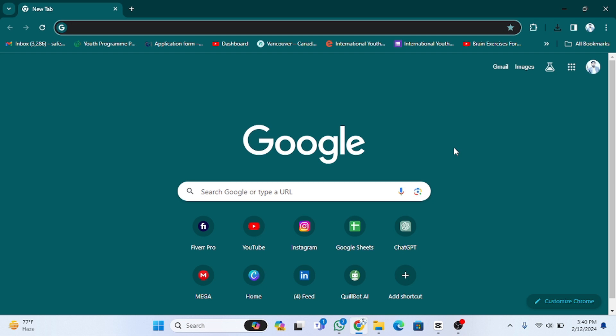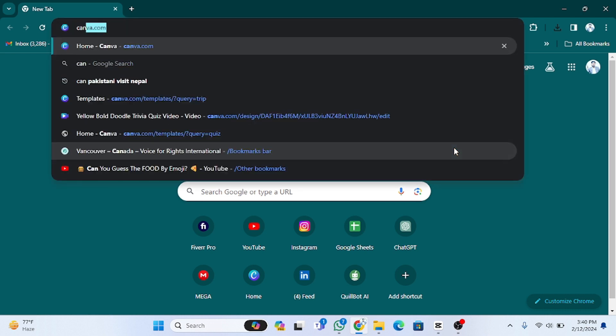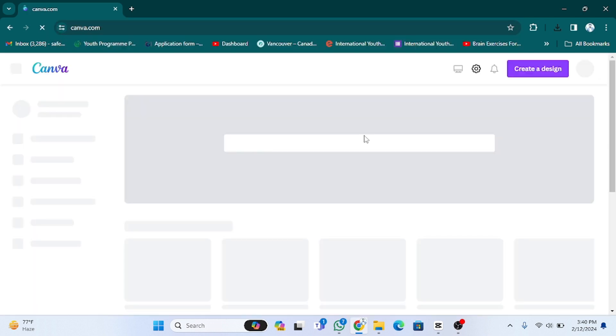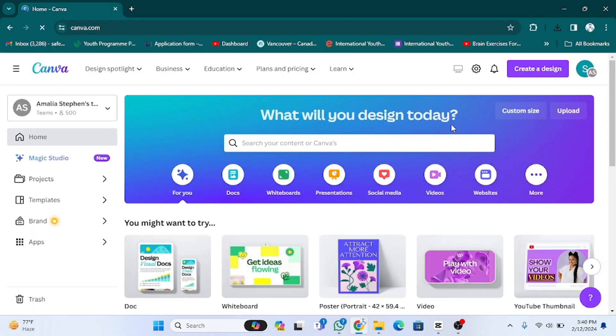Hope you guys are doing well. In this video, we are going to discuss how you can design a poster in Canva. First of all, you have to go to Canva and sign in. You have to create an account.